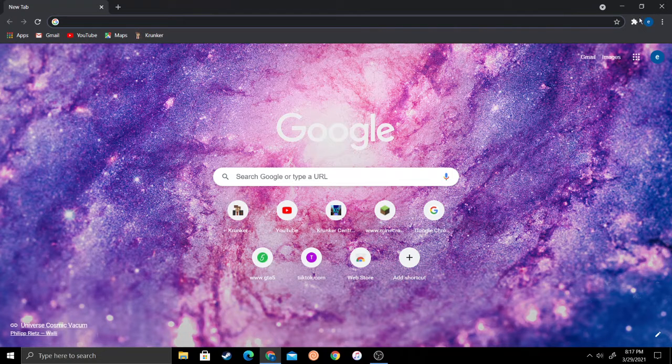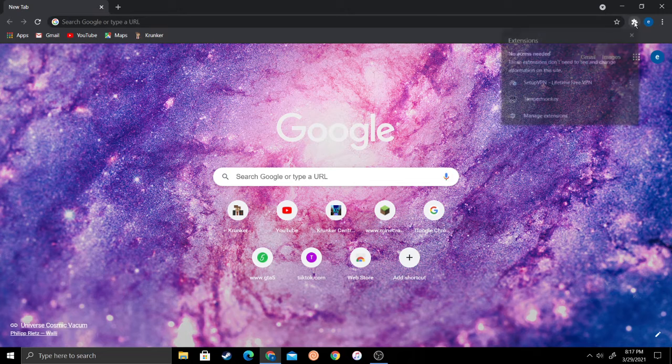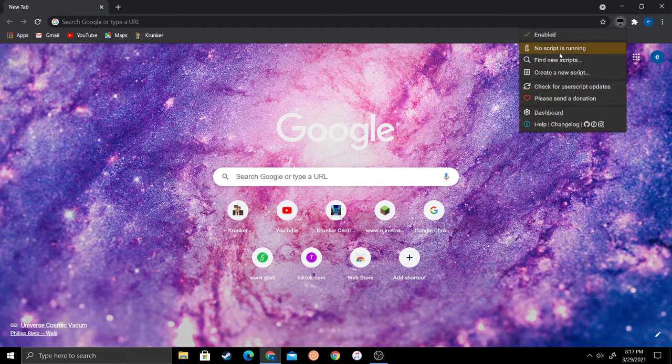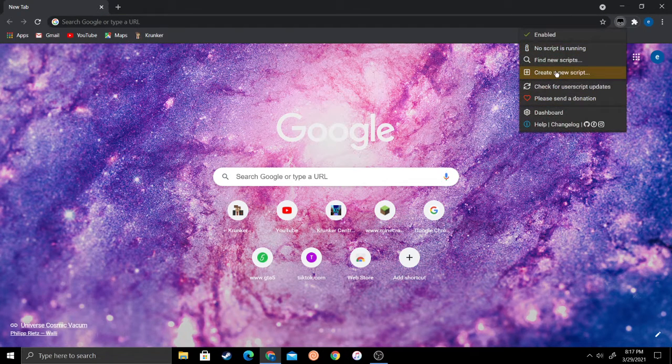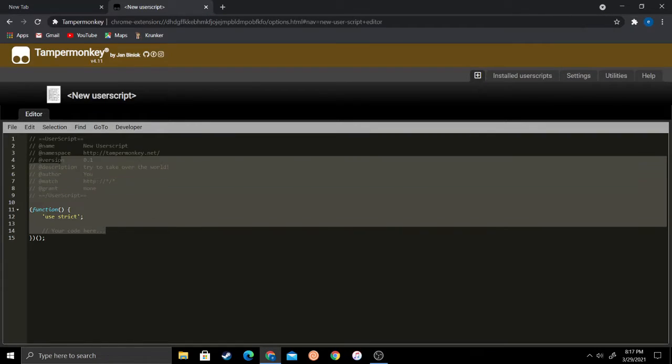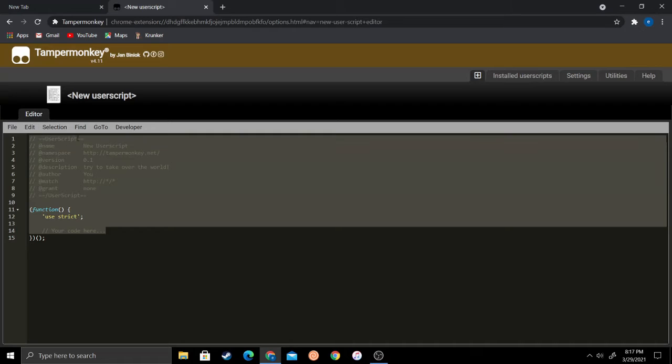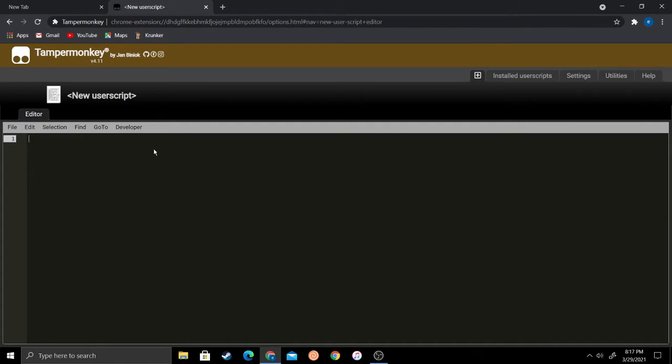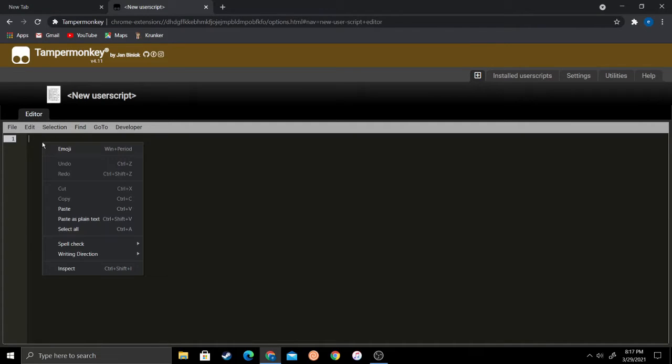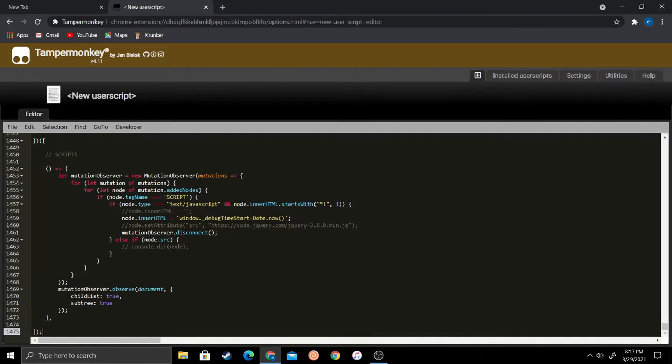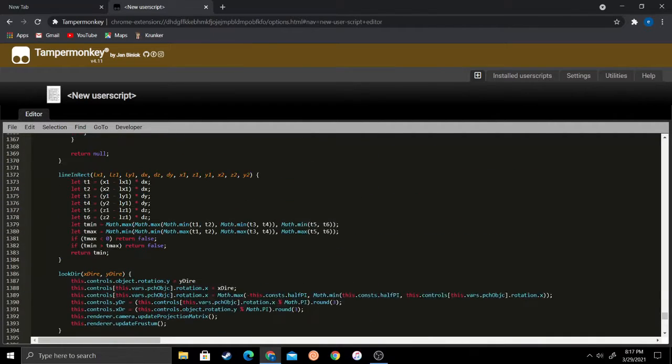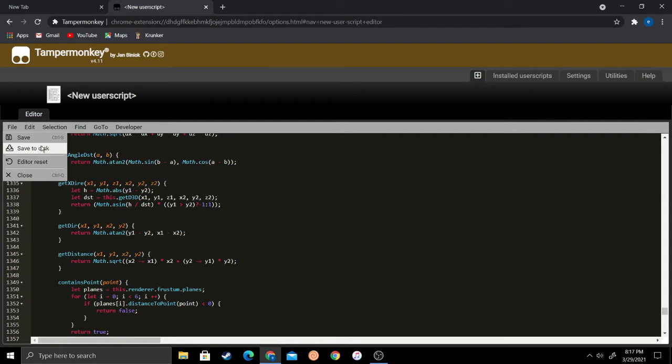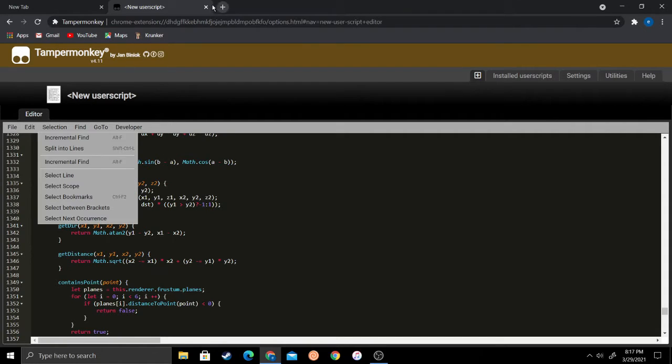Click create new script. Delete all of this, then right-click and then click paste. All the code should come up here.